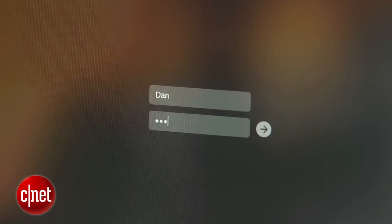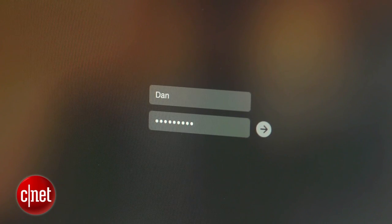In one of my earlier videos, I showed you how to bypass and reset the password on any Mac. This can be extremely useful if you ever forget your password, but that same method can also be used by a thief to access your computer. In today's how-to, I'm going to show you two ways to prevent this.